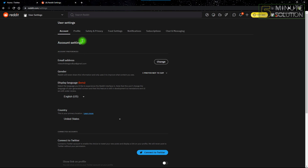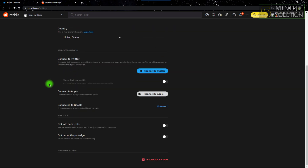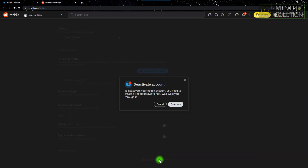After getting into Account Settings, you just have to scroll down. At the bottom you'll see an option named Deactivate Account, and that's what you're going to click.